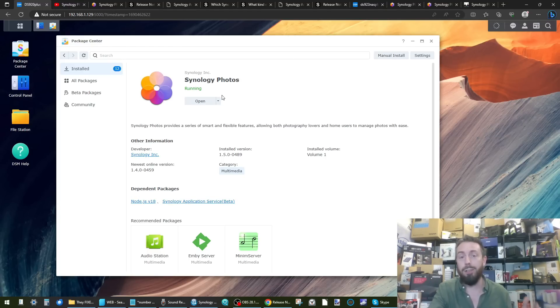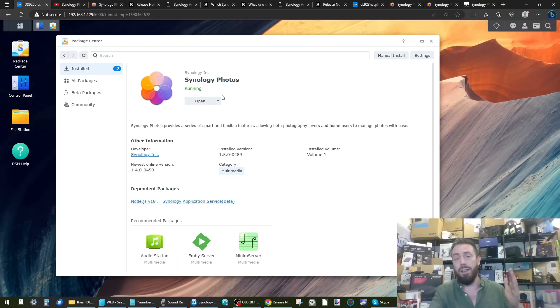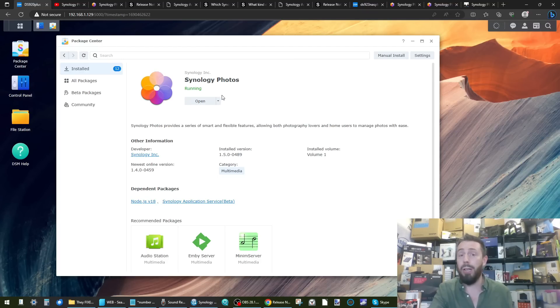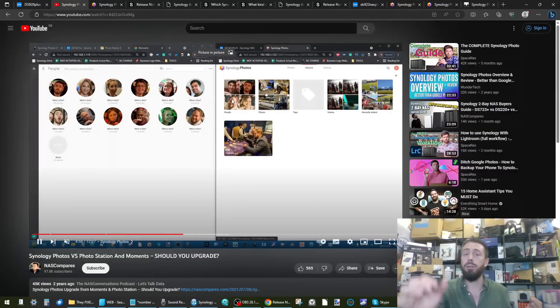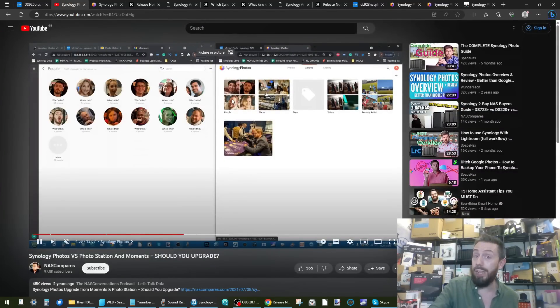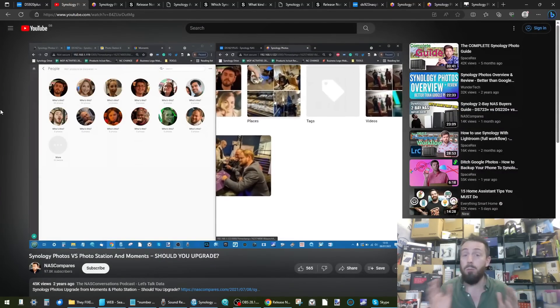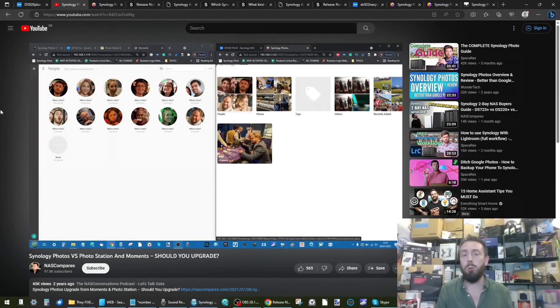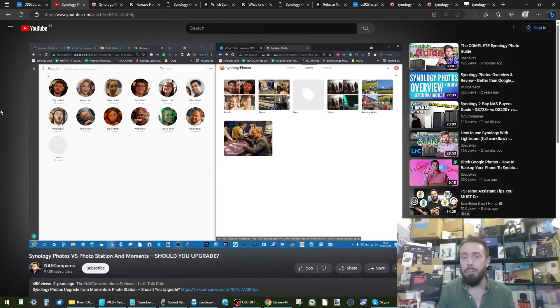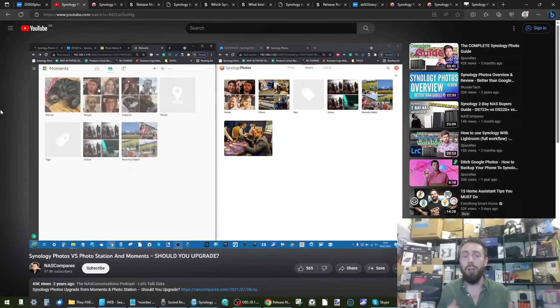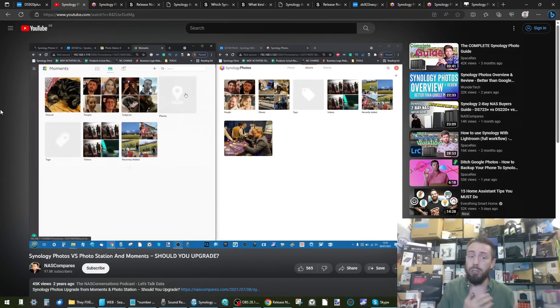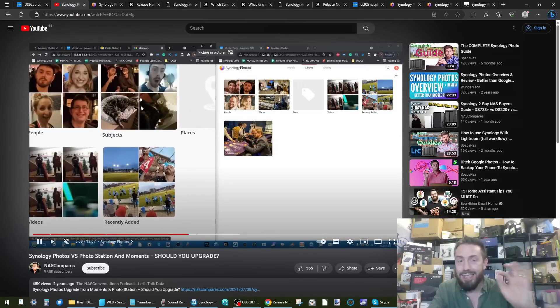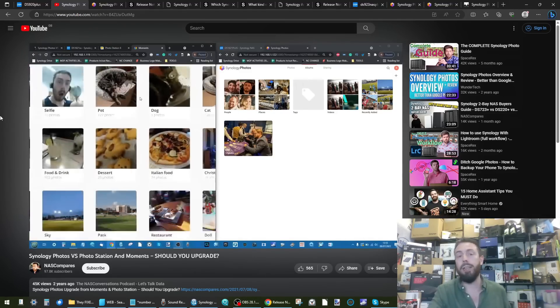That is that the AI recognition that it includes didn't support object recognition. Now why is that a big deal? Well, it was because for those that didn't already know, back when Synology Photos wasn't even around, there was another tool called Synology Moments. And Synology Moments not only had facial recognition but it had subject recognition.